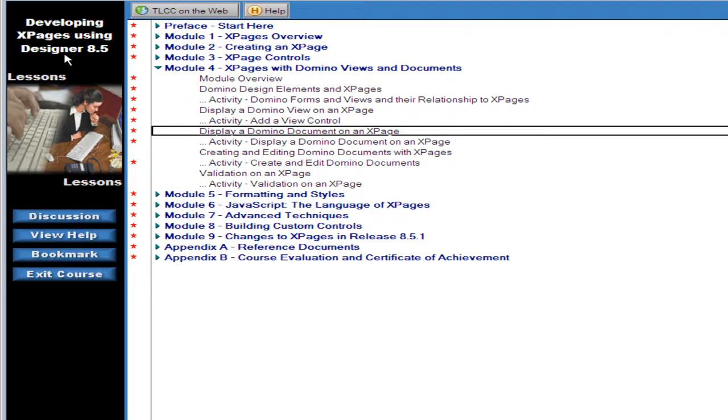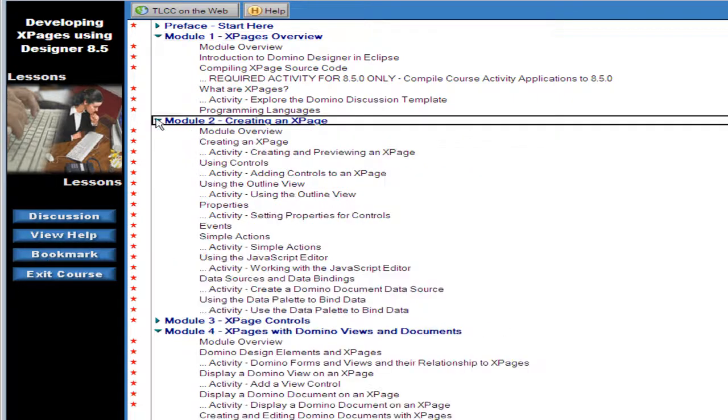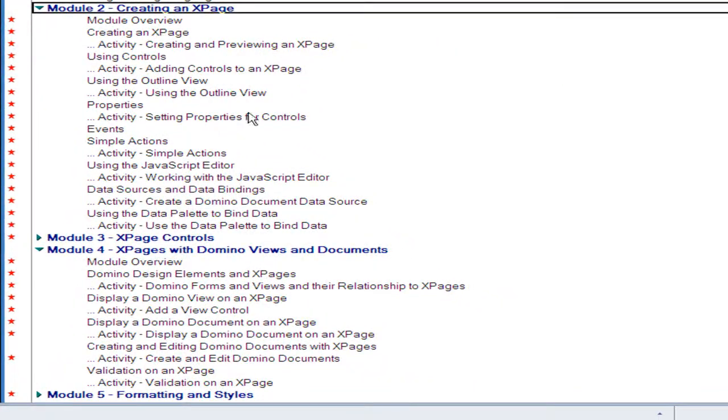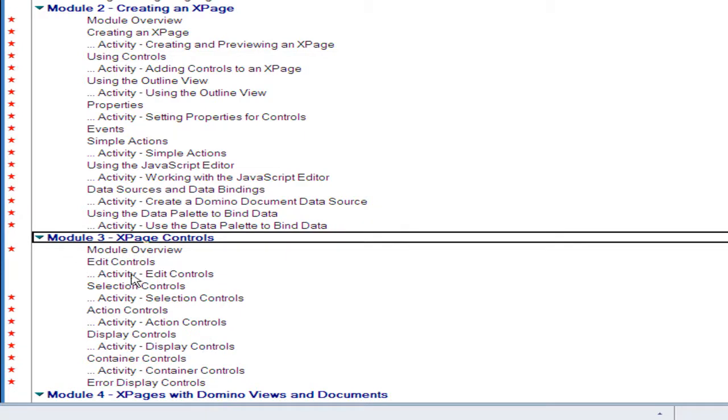The lessons are grouped into several modules. A couple of introductory modules at the beginning, an overview on XPages, and module 2 titled Creating an XPage covers some of the basics in terms of creating an XPage, how to use controls. This is an overview on using controls in module 3. We cover all of the different controls that are available in XPage Design and how to use each one.